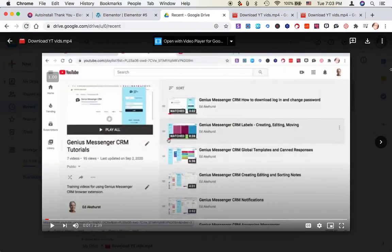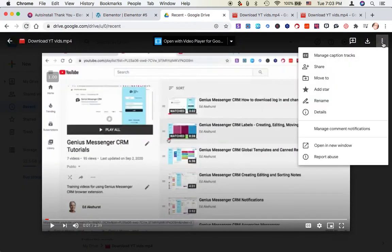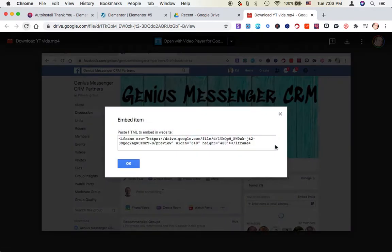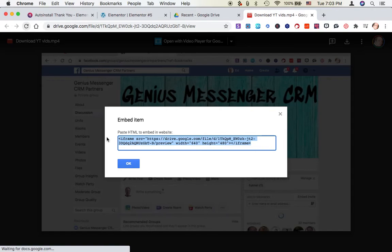So let's go back to our video. We opened it in its own window and now we see an option. Once you're here and it loads, you'll see an option that says Embed Item. And you'll copy this.